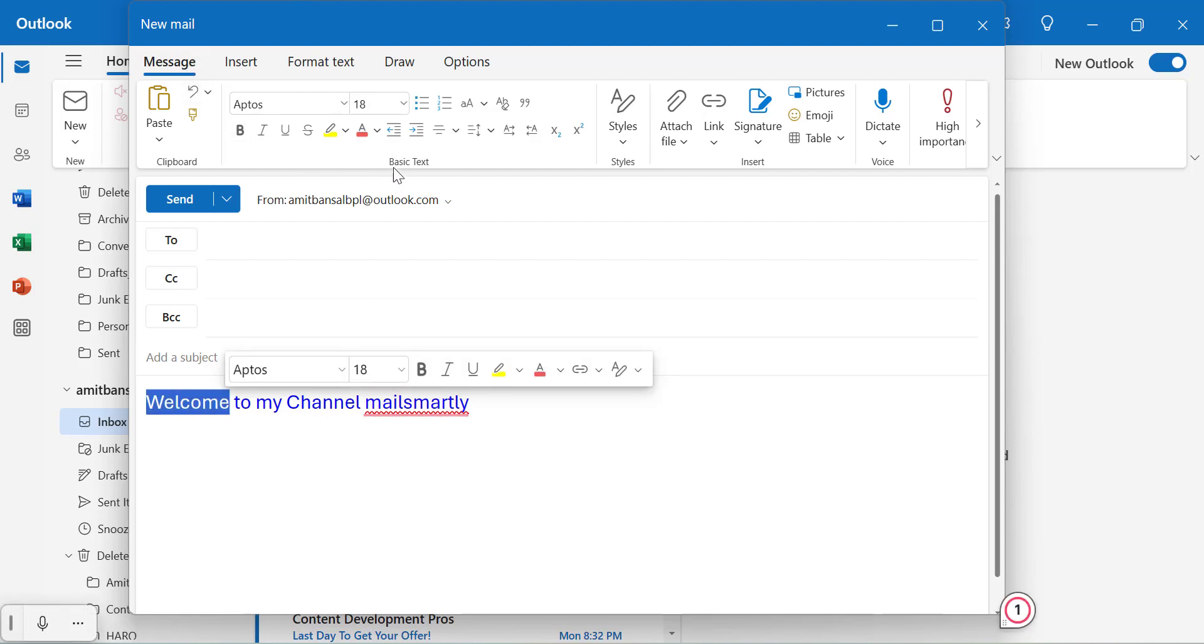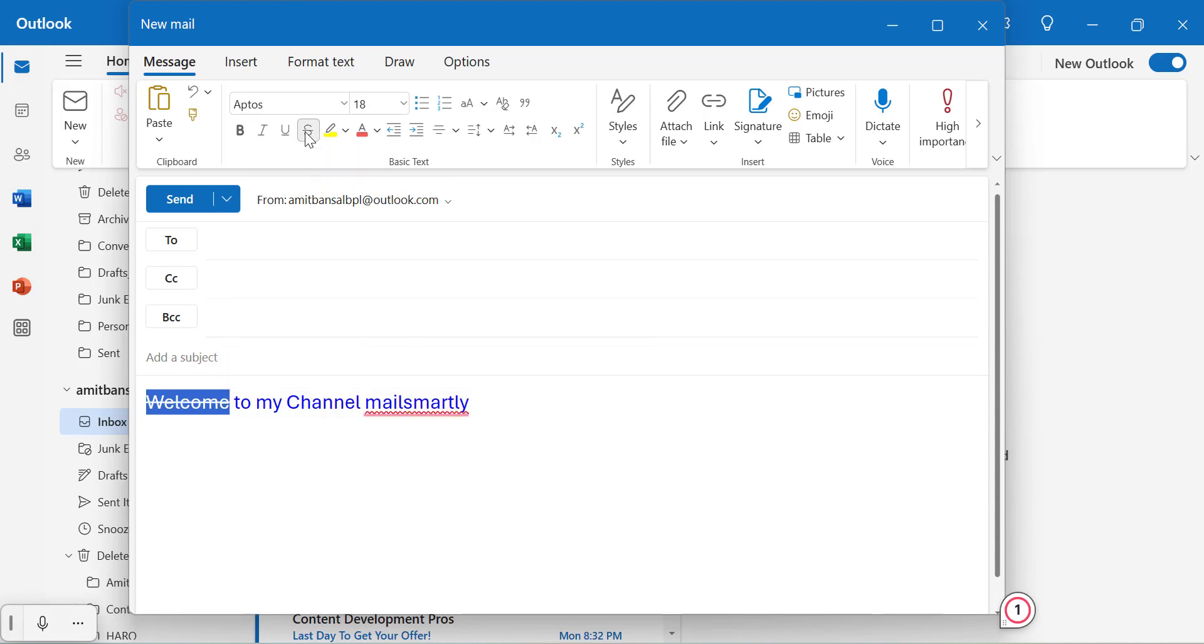you will see basic text section. Here is the strikethrough. Simply click on it and you will see the strikethrough is added here. To remove it,